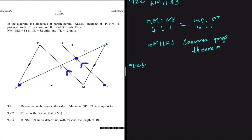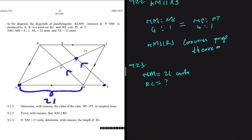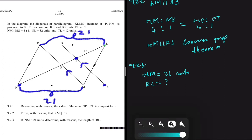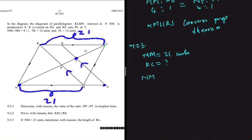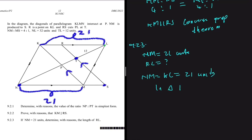For question 9.2.3, NM equals 21 units. Since KLMN is a parallelogram, KL also equals 21 units. To find RL, we use triangle KPL, where KM is parallel to RS. We can apply the proportional theorem: RL divided by KL equals LT divided by LP.